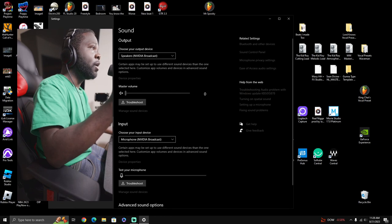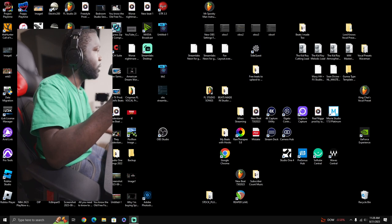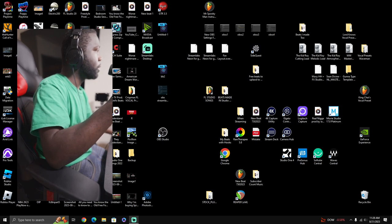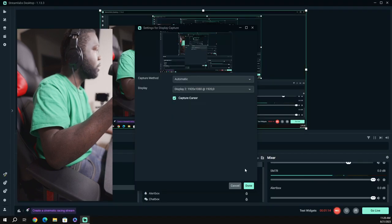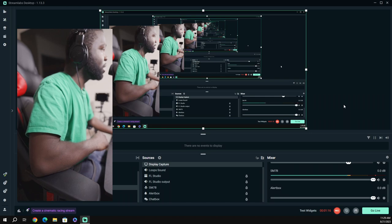Now when you want to go into OBS Stream Labs, let me go flip this to OBS Stream Labs real quick. I'm trying to show you what I'm talking about.